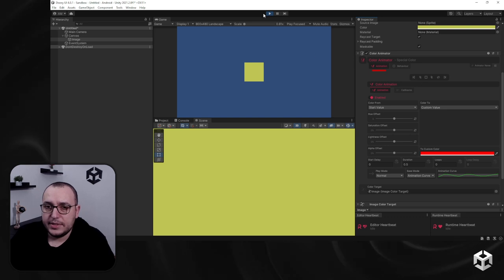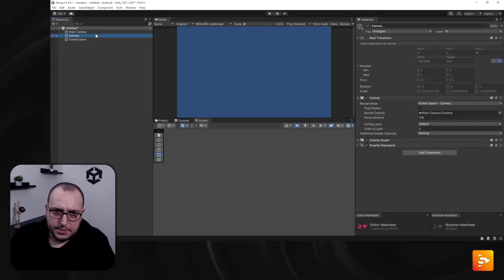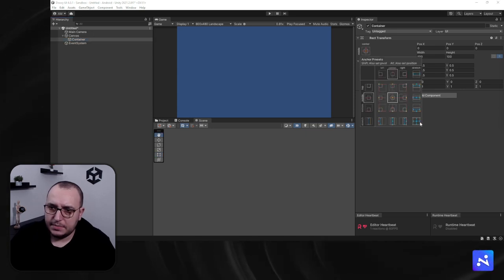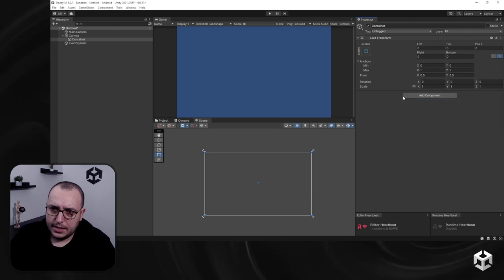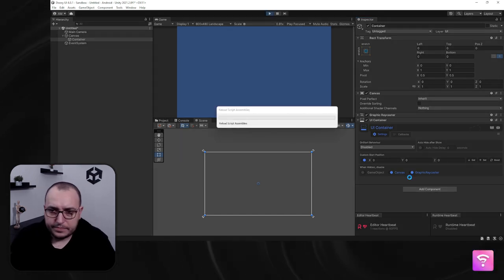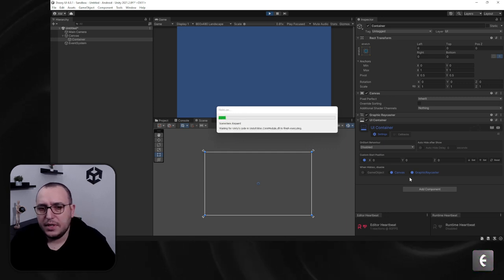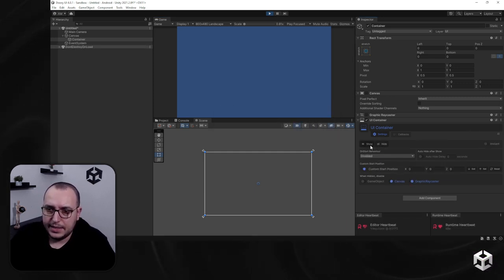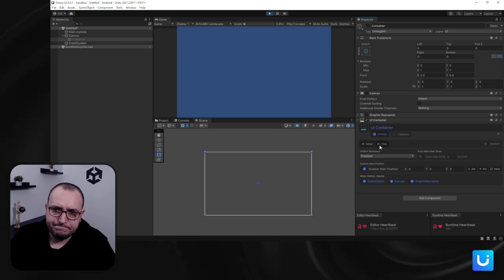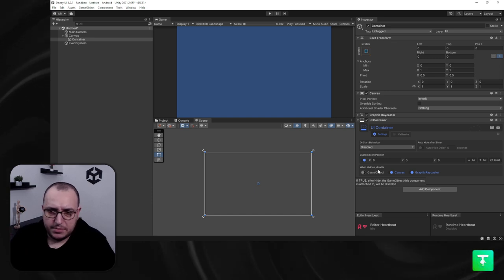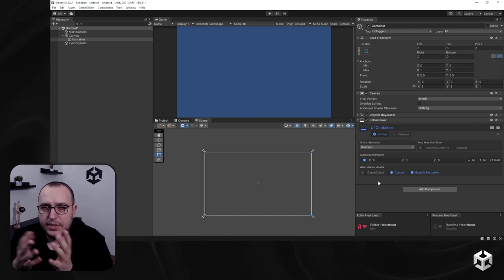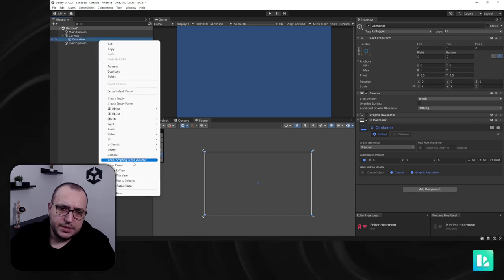Now let me show you some use cases. I'll create a container the size of the screen and add a UIContainer component. In play mode, a UIContainer has show and hide actions, which we saw in previous videos. I'd like to add some animations — specifically, I want to darken the background when this container is shown.